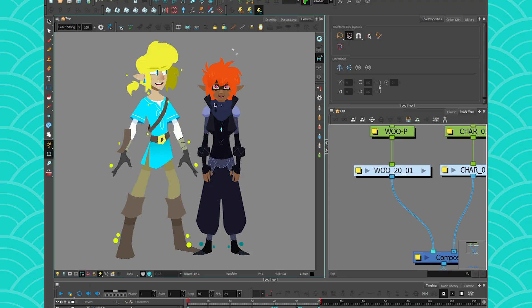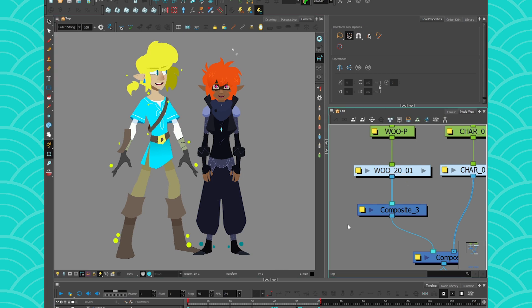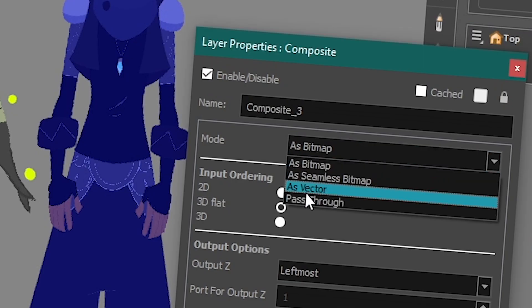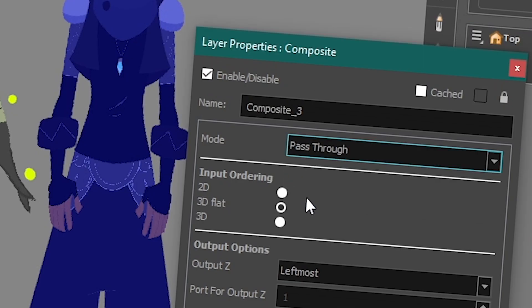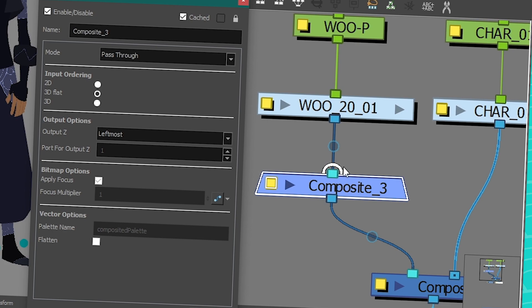So that's what I'm going to do here with Woo. I'm going to take a composite, put it here, and then inside the properties of the composite, I will set it to pass through if I want to maintain Z axis. Sometimes if you have Z depth, like if they're hugging each other, you have to maintain your Z depth. But then I'm going to press on cached and what that's going to do is give a little hat to my composite.